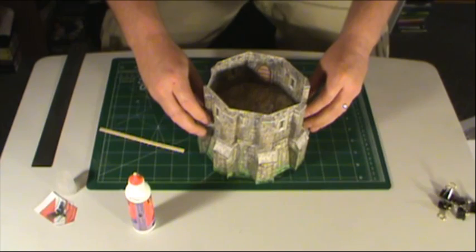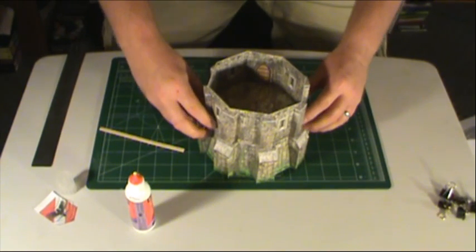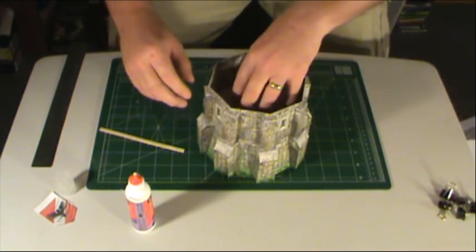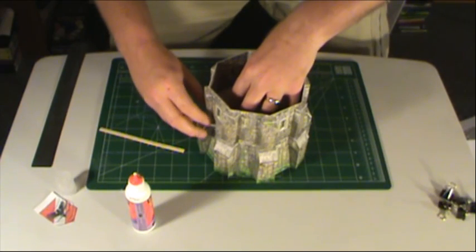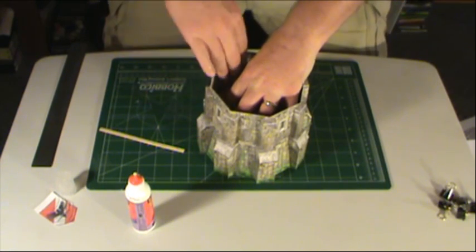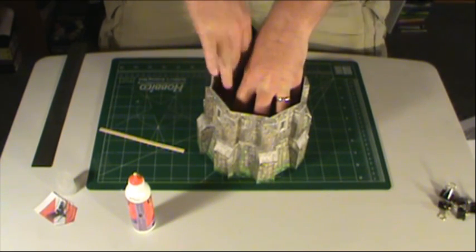Now the walls should line up with the bottom. You get your buttresses lined up in there, now I'm going to put some light pressure down in there.